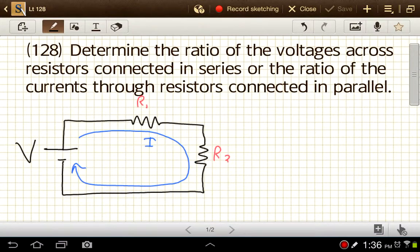Now that we've looked into these different types of circuits, it's time to start investigating the properties of those circuits further. So not just what they're named and not just how the resistors are arranged, but also what's going on with the current and the voltage in these circuits. We're going to look at voltage as it changes in a series circuit and current as it changes in a parallel circuit.